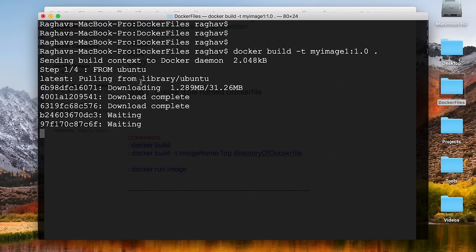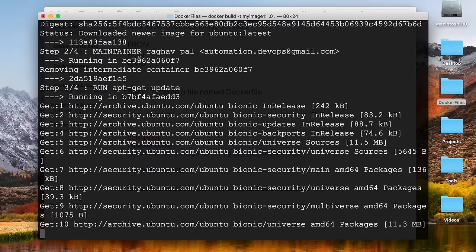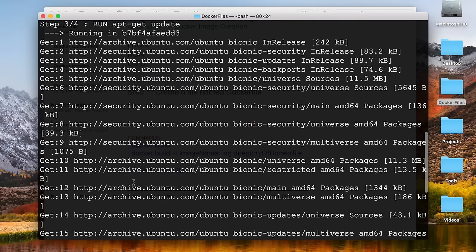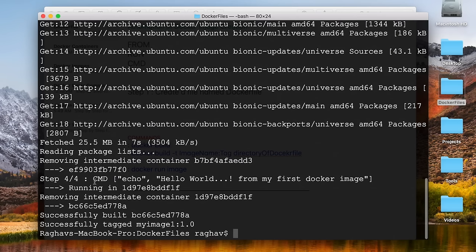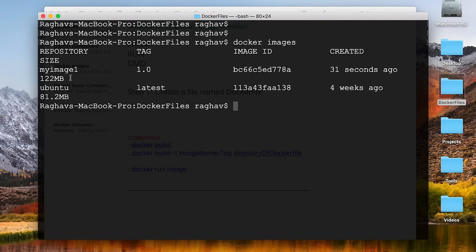You can see it is running step one: FROM Ubuntu — it did not find it locally so it is pulling from Docker Hub library and extracting. Then step two is MAINTAINER, step three is RUN apt-get update running in the image, and step four is CMD. It says successfully built and we have the image ID. If I run Docker images, I can see my-image-one with tag 1.0, the image ID, and it was created 31 seconds ago. Ubuntu is also present since it was pulled as the base image.